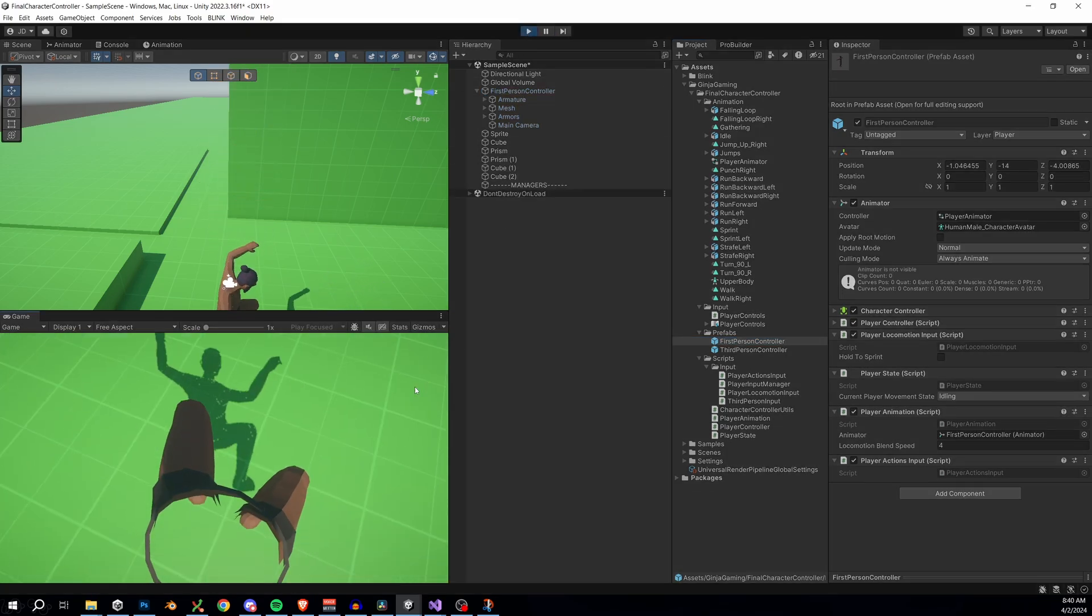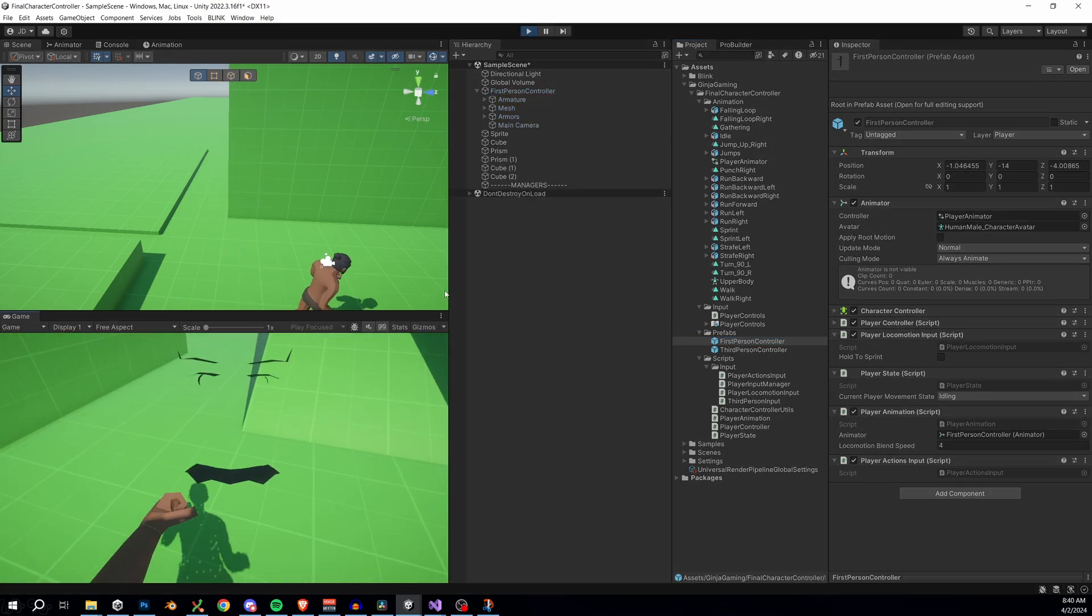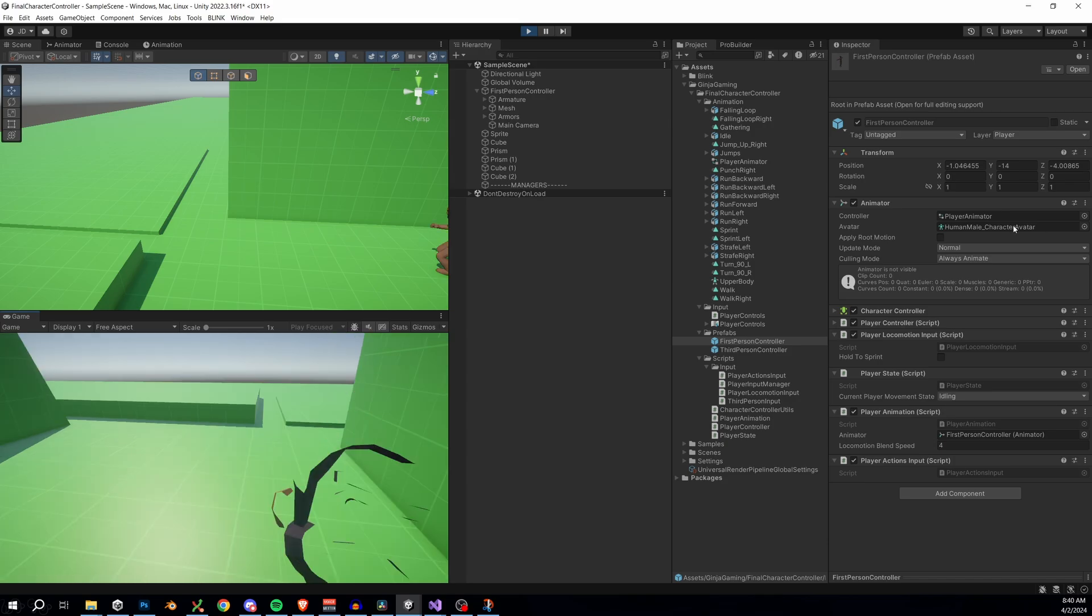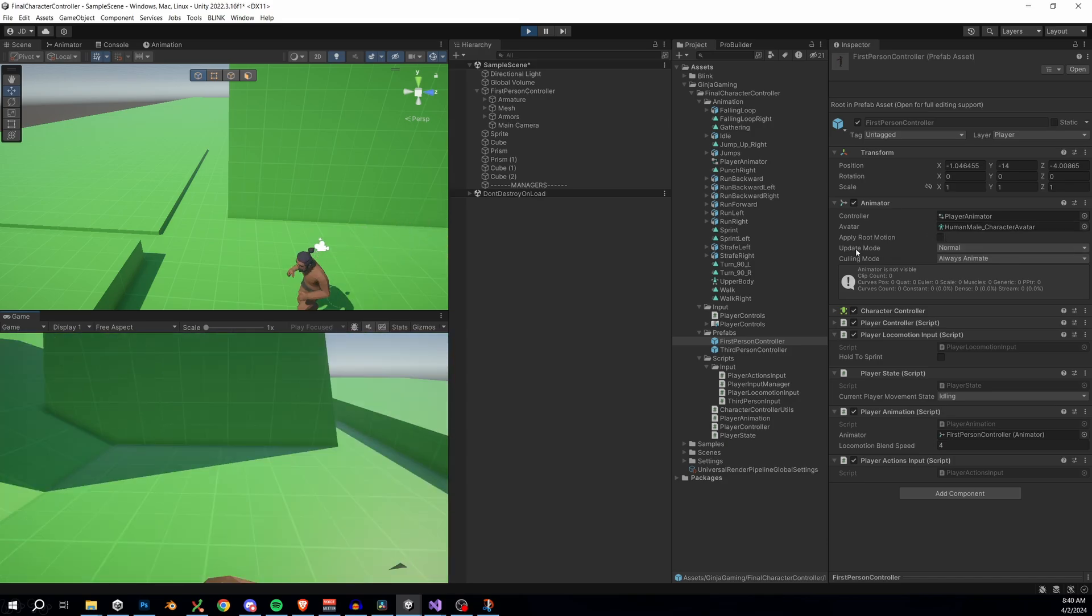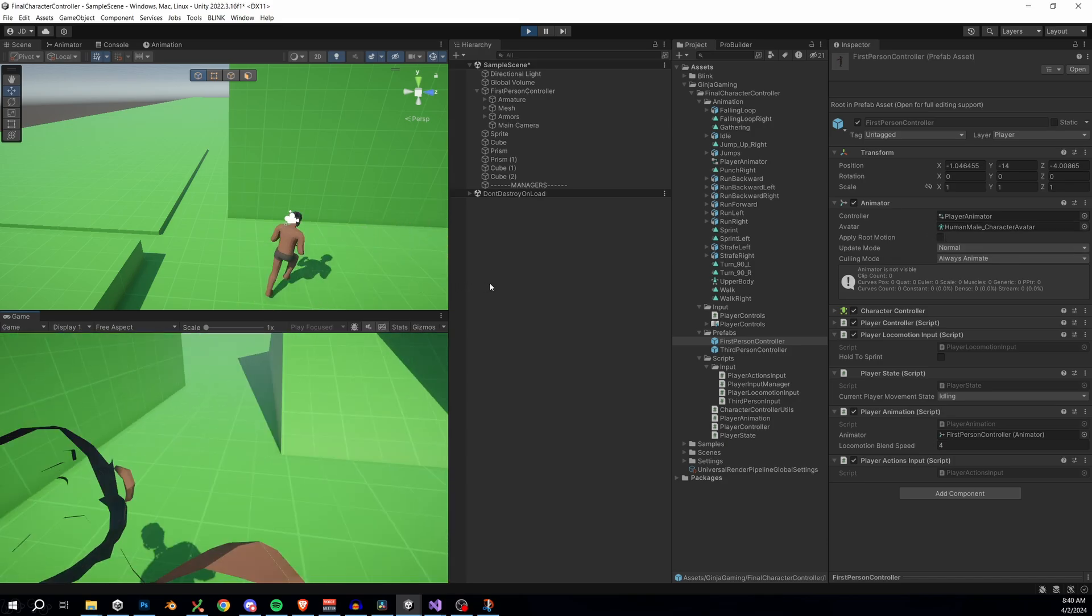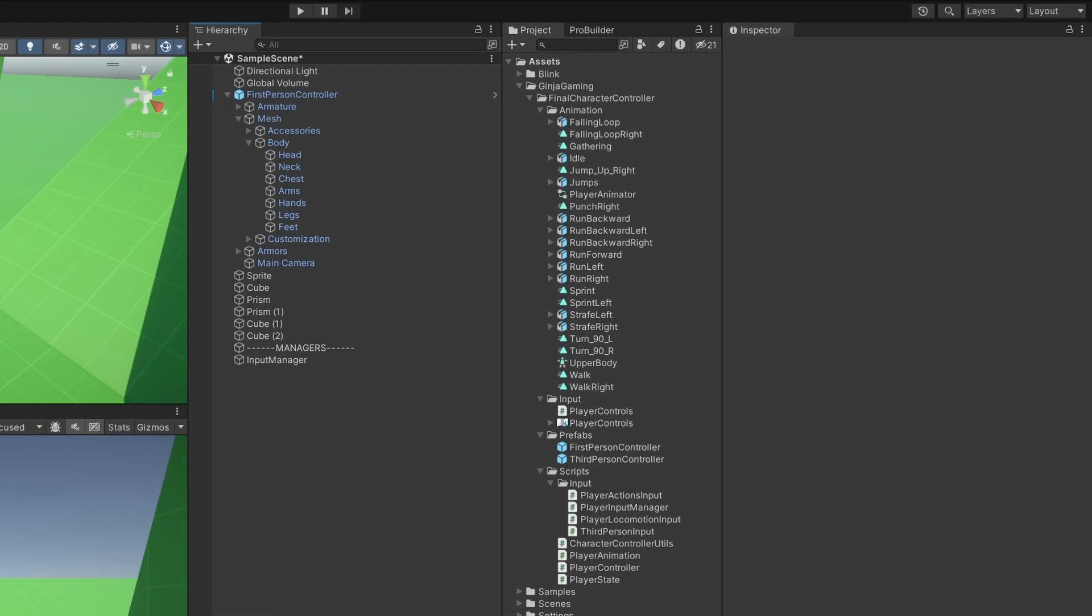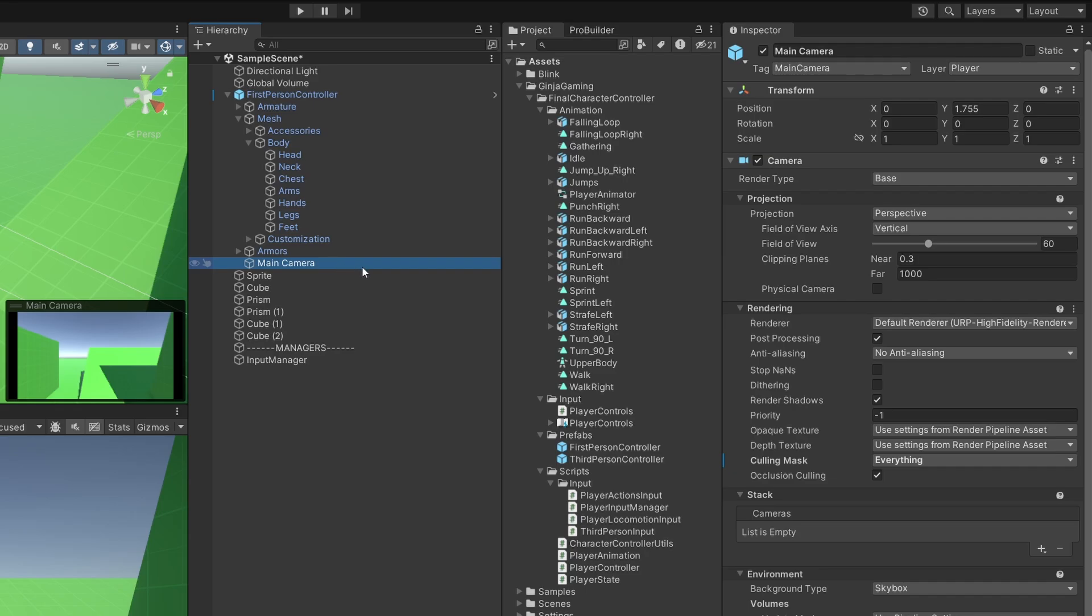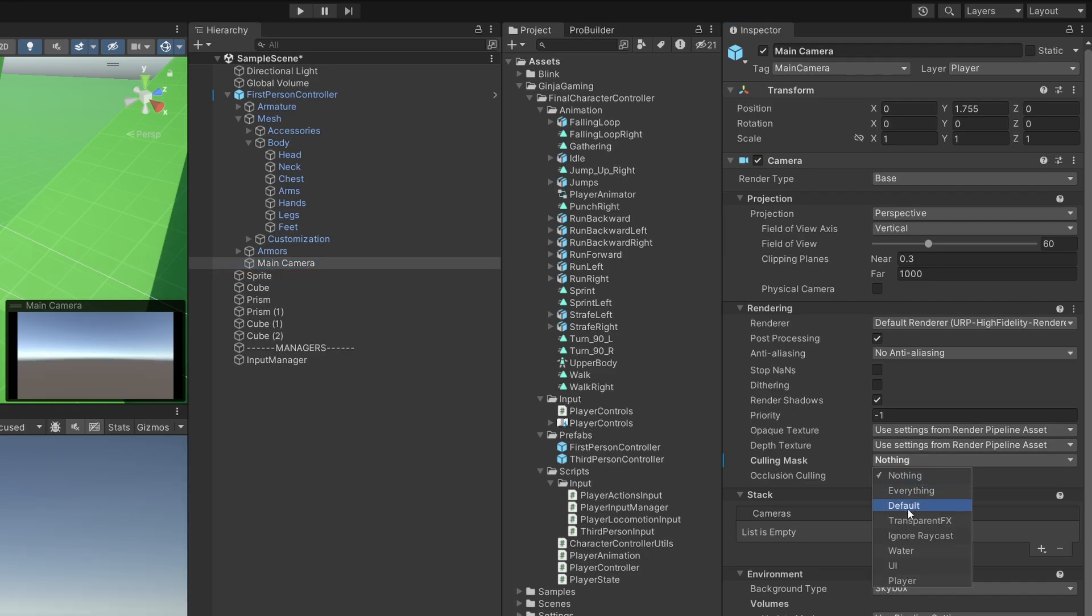But unfortunately, we can actually see our character's model in first person mode, and it really shouldn't be like that. There's some games that we can play here to make this a lot better. If you go to your camera settings, you'll find this option named culling mask. This is basically telling us what the camera renders.